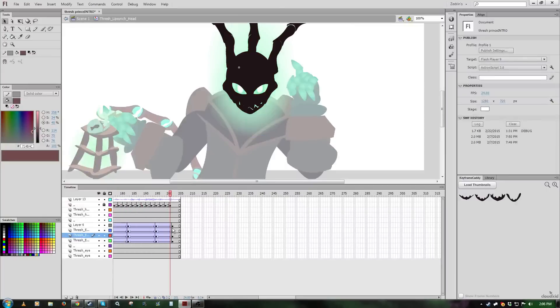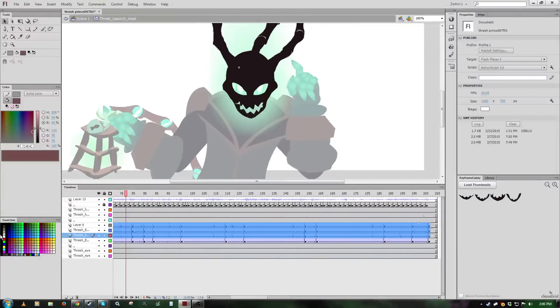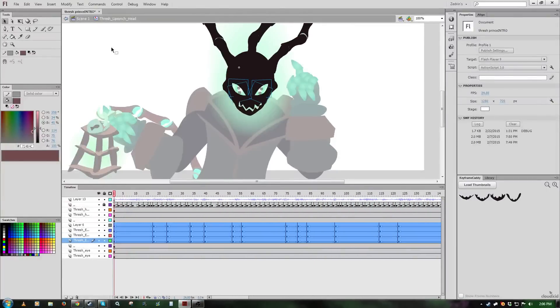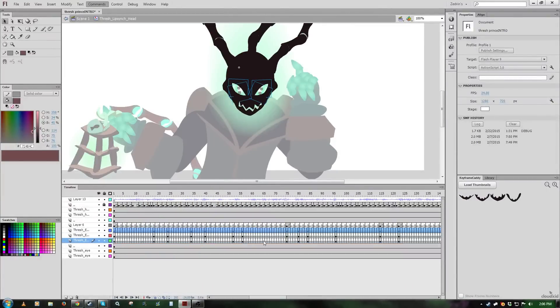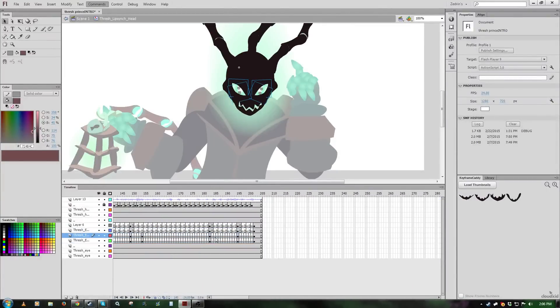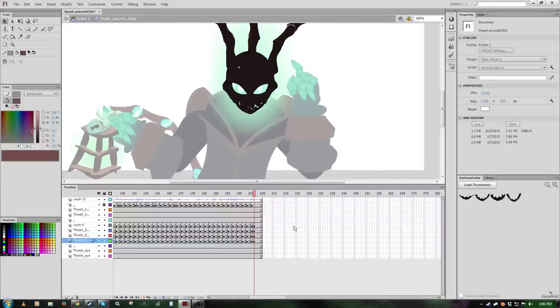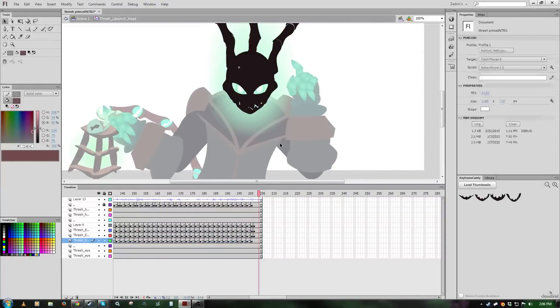Now let me just convert this with Tween2Keys, and it's done. And behold, now Thresh looks really kind of pretty well animated.